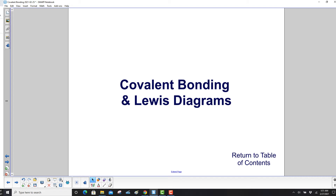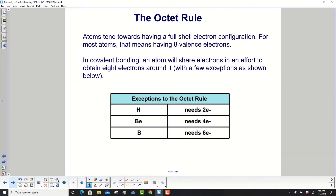Covalent bonding and Lewis diagrams. The octet rule: atoms tend towards having a full-shell electron configuration. For most atoms, that means having eight valence electrons, hence the word octet.